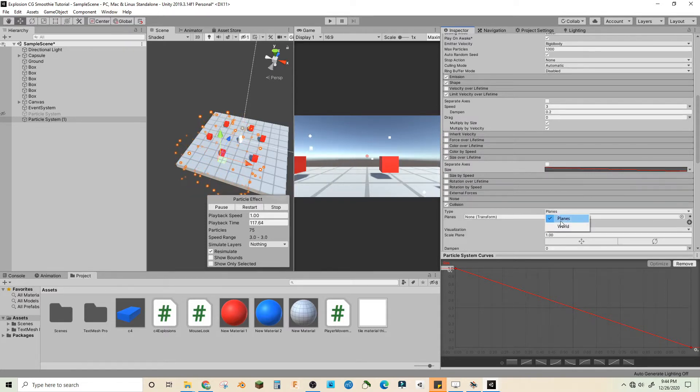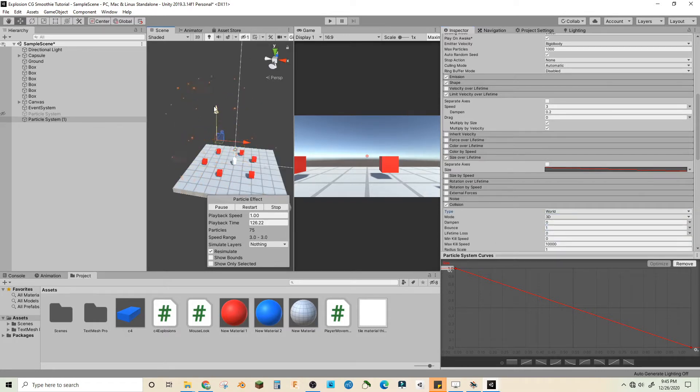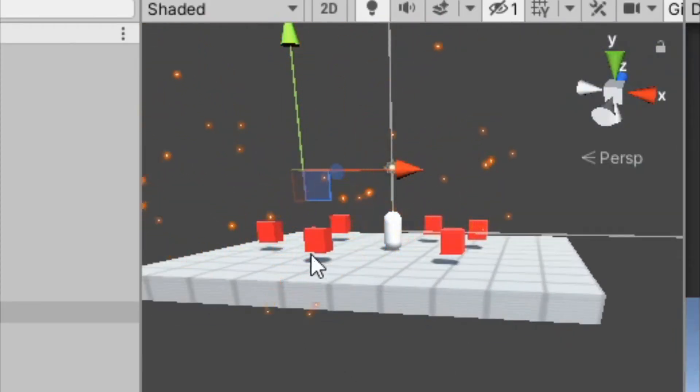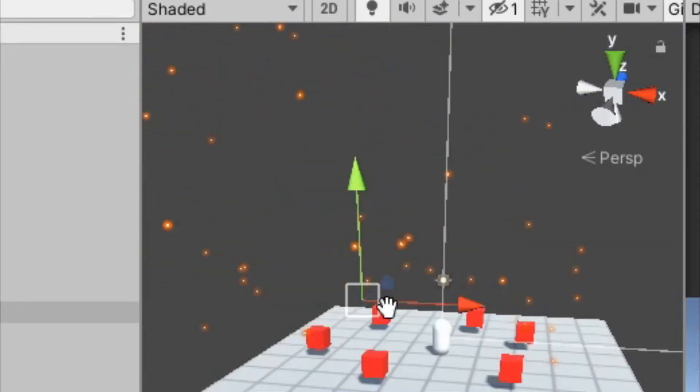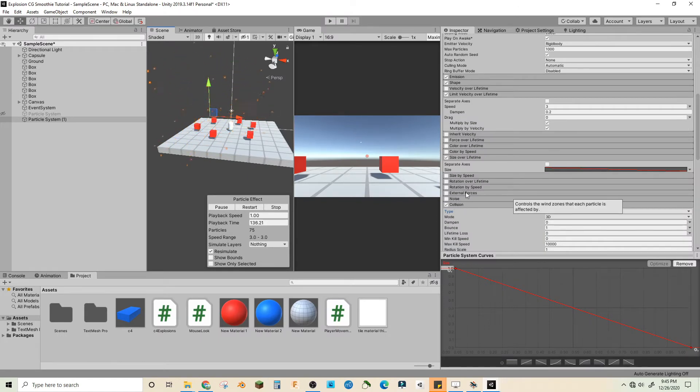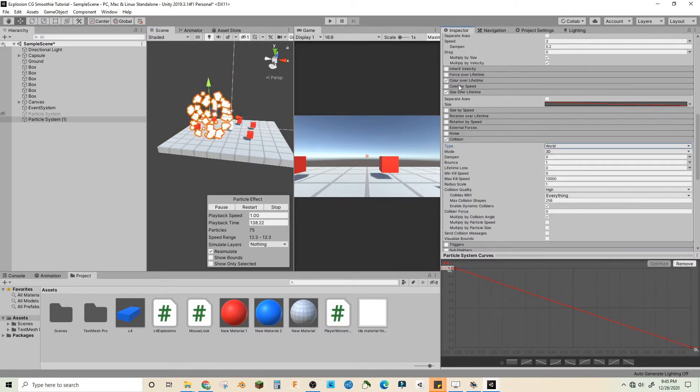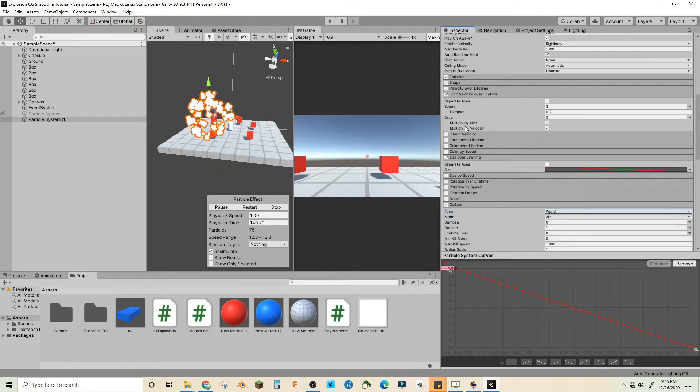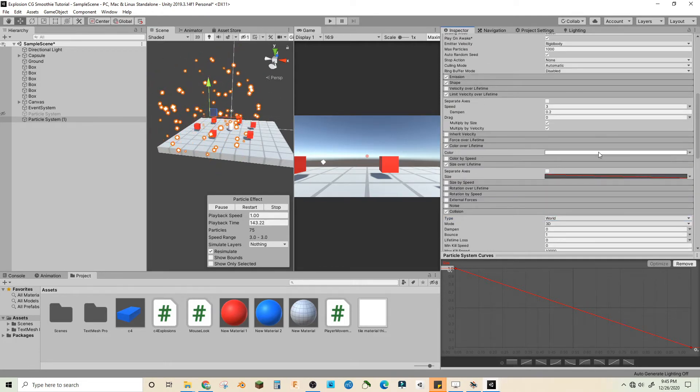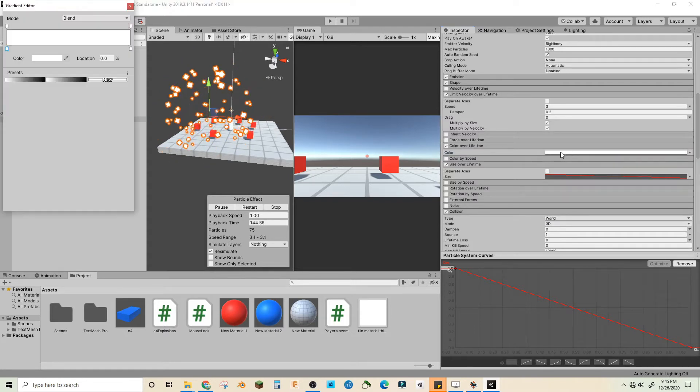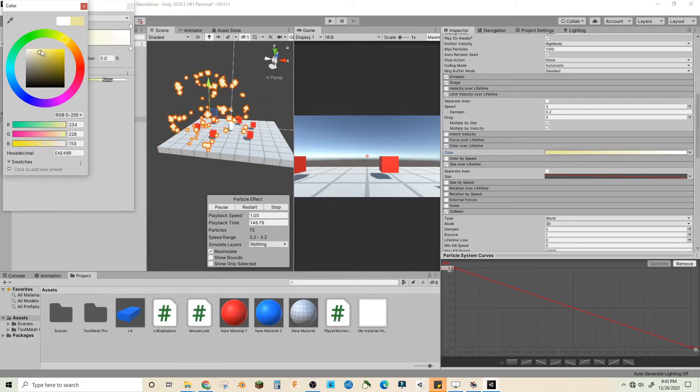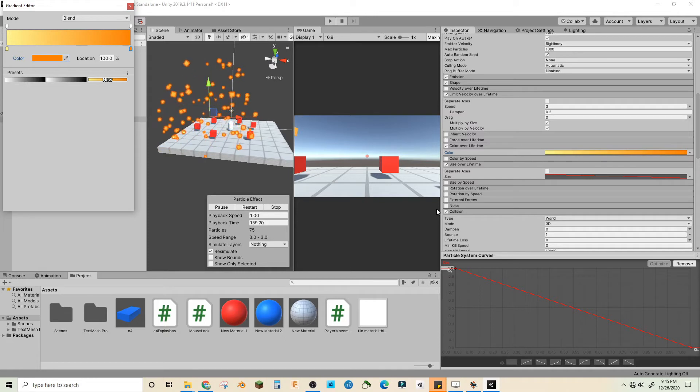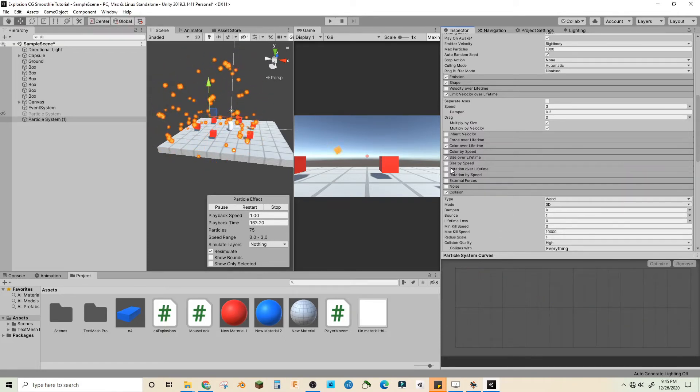Then let's do collision, let's turn it on, make it world. It should bounce now. Yeah it does bounce. I think that looks good. Let's do color over lifetime. Color is a gradient, let's make it a light yellow to a very orange orange.